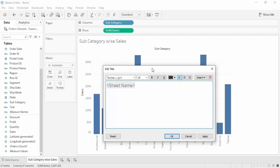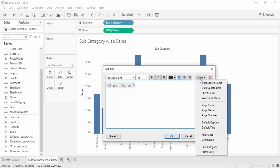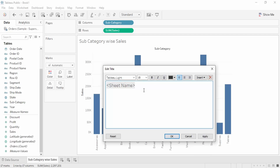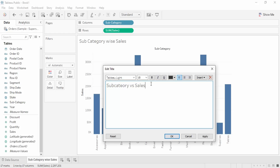In the Edit Title dialog you can control two things: the appearance and the value it contains. By default it is set to the sheet name, which you can change using the Insert button — there are different options available. You can also provide a custom name, like 'Sub Category versus Sales', something different from the sheet name to avoid confusion.